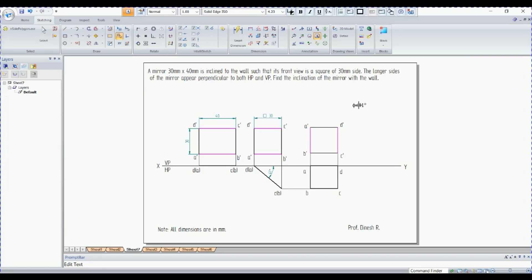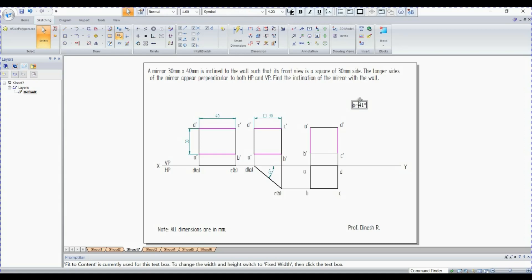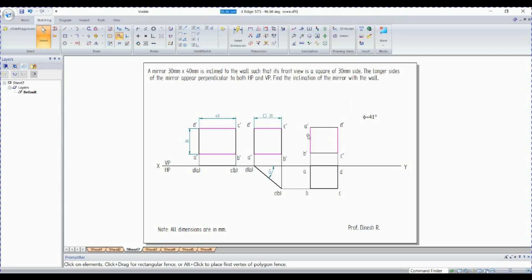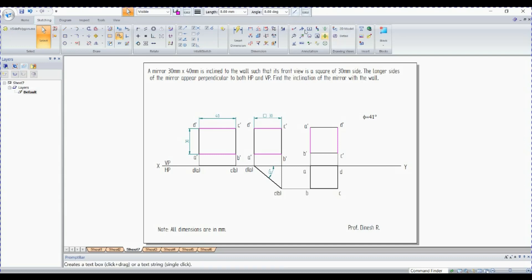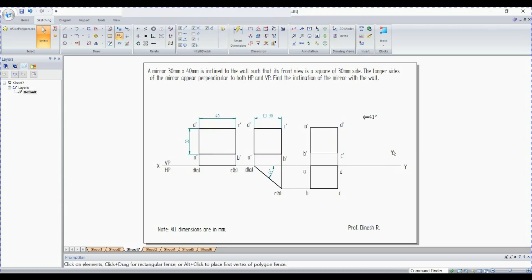So this one need not be in this color. You can change it to black. It is just for your understanding purpose. Hope you understood how to solve it in SolidEdge. Have a good day.